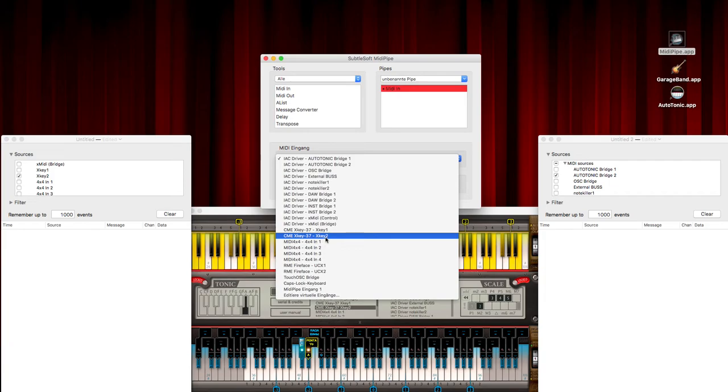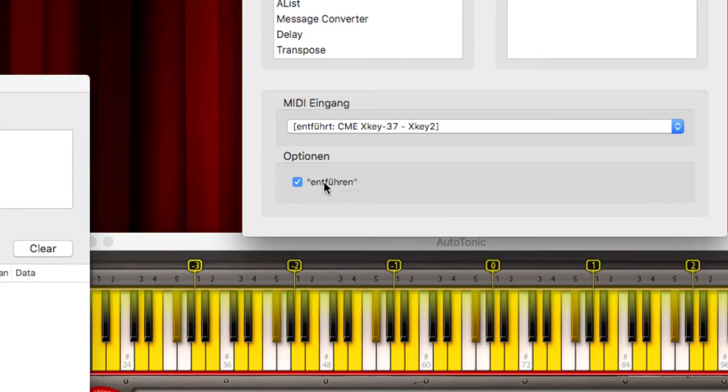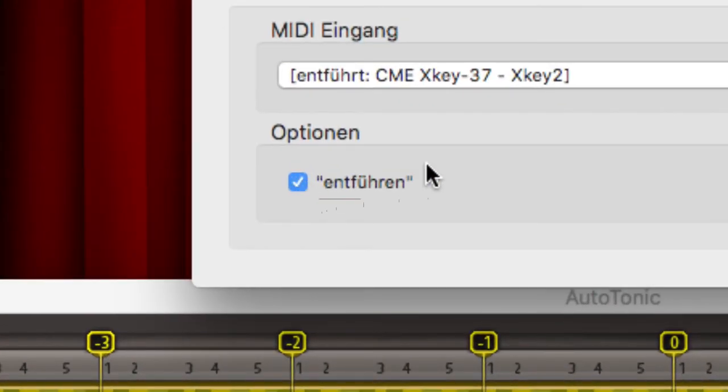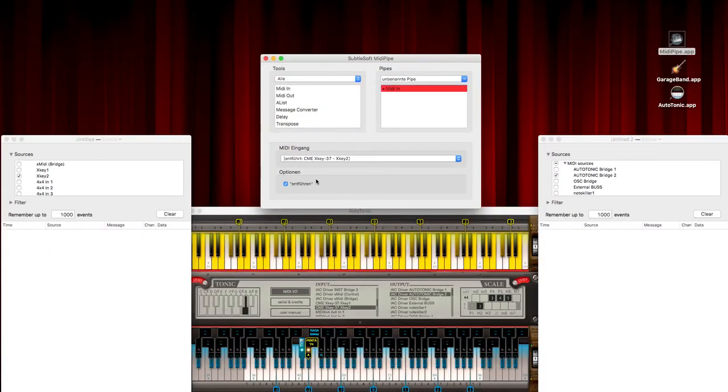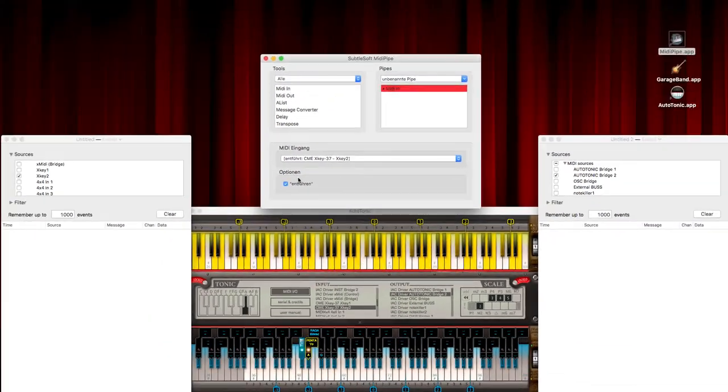Click on this ENTFÜREN radio button, and this means that it's hijacking the signal now on this part.